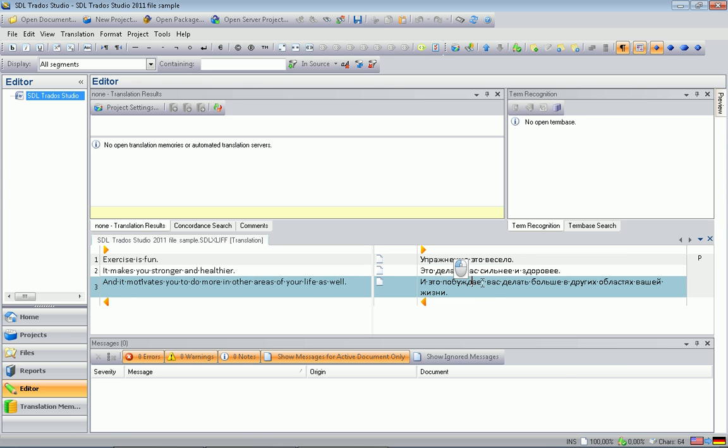One best practice for translating SDL files with OmegaT is trying to save the final file in Studio to make sure that the structure of the file was intact. Because we translated the file in a different program, there is a certain degree of chance that the file was corrupted. And by saving the final file, you make sure that the final file saves correctly and it will not create any problems on your customer's end.